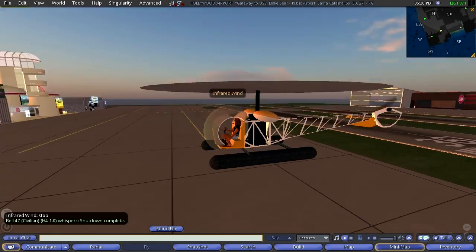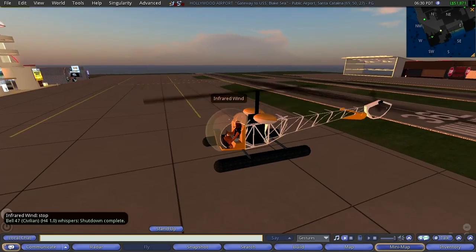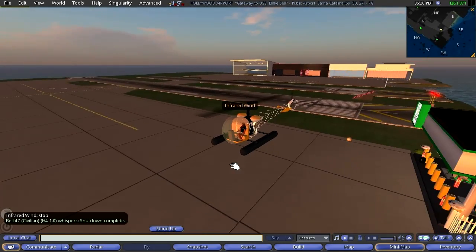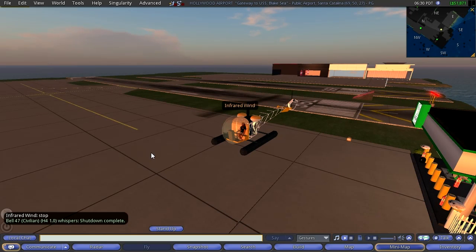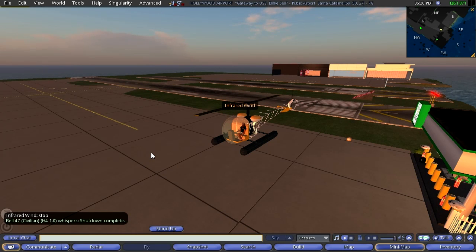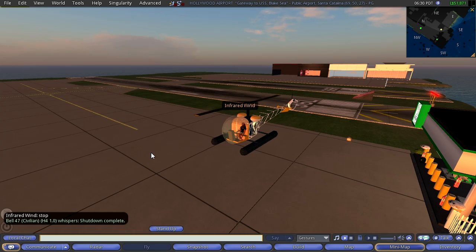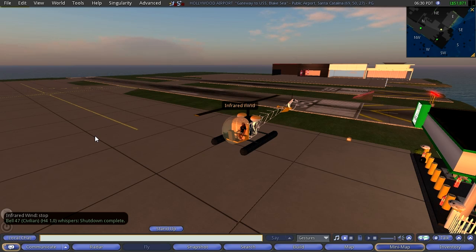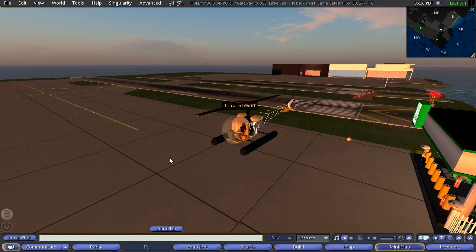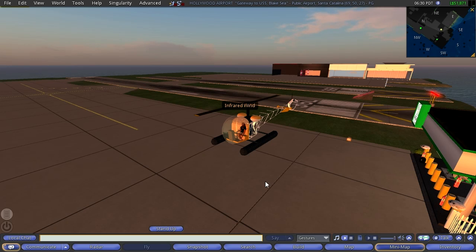And, episode three, the old, the good old Bell 47 helicopter. Until the next one, this is your host, Russ McClay, Adventures in Second Life.